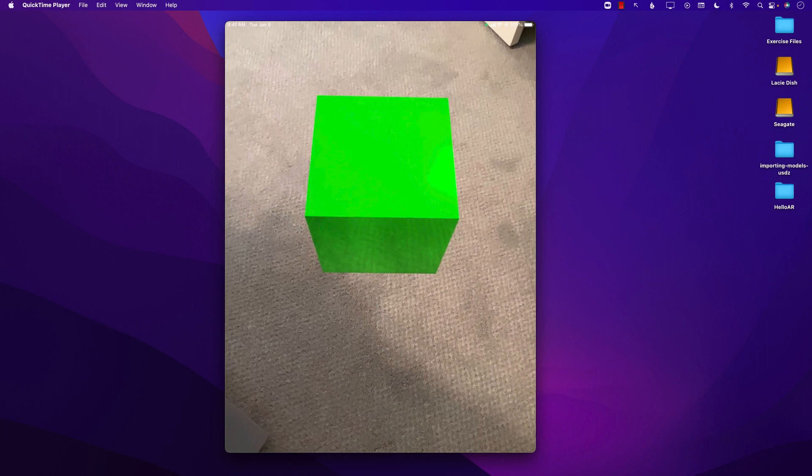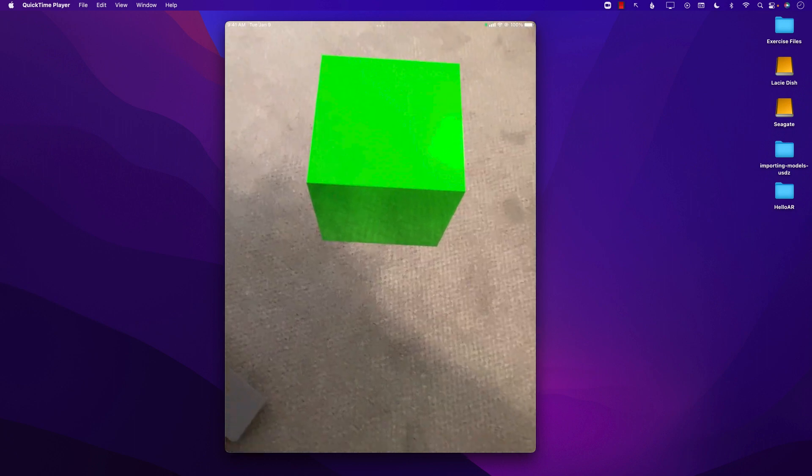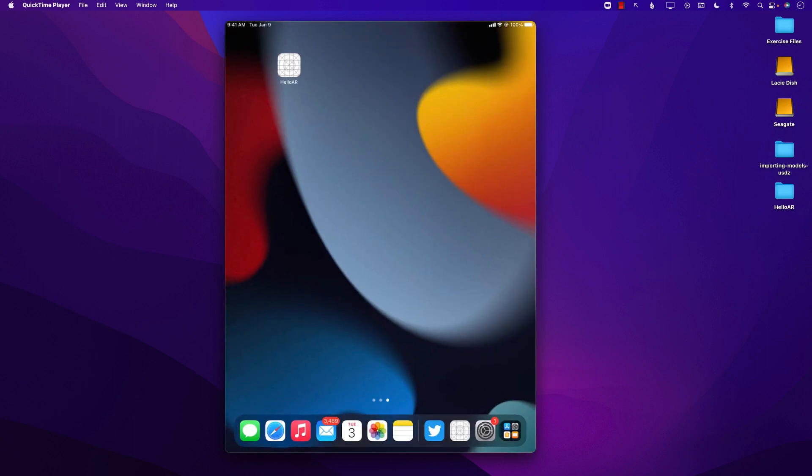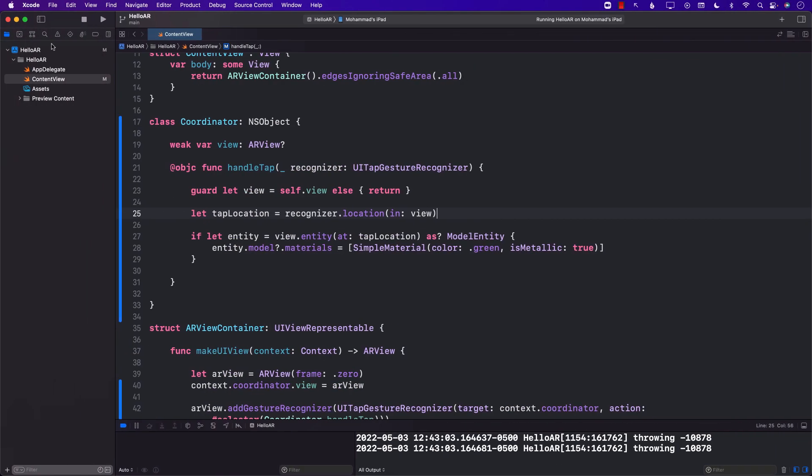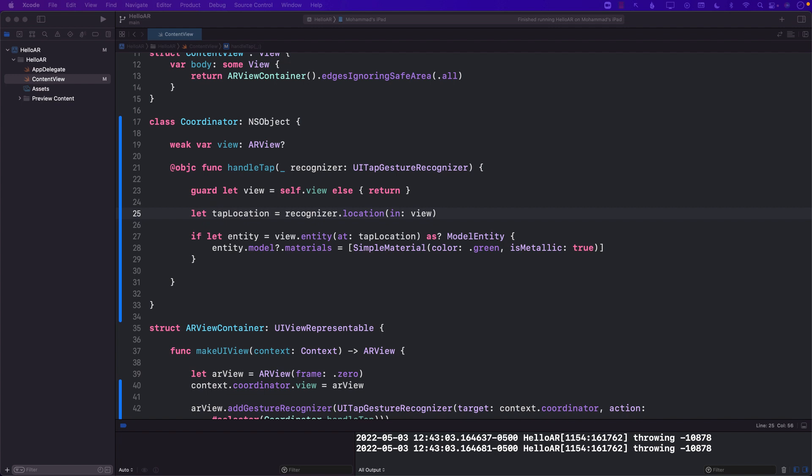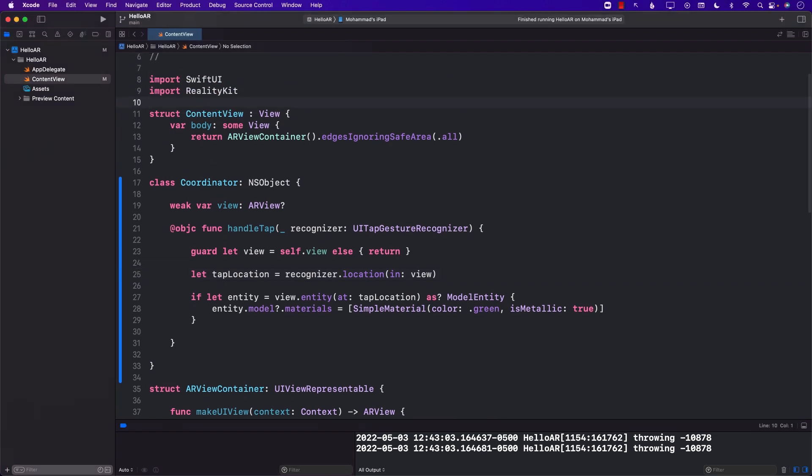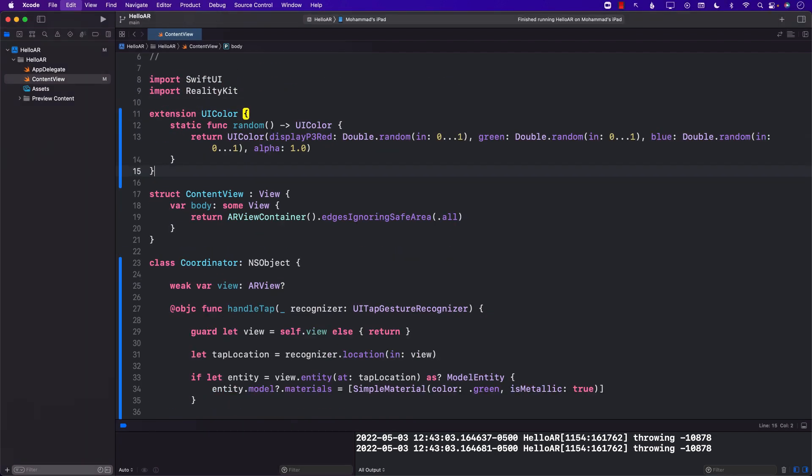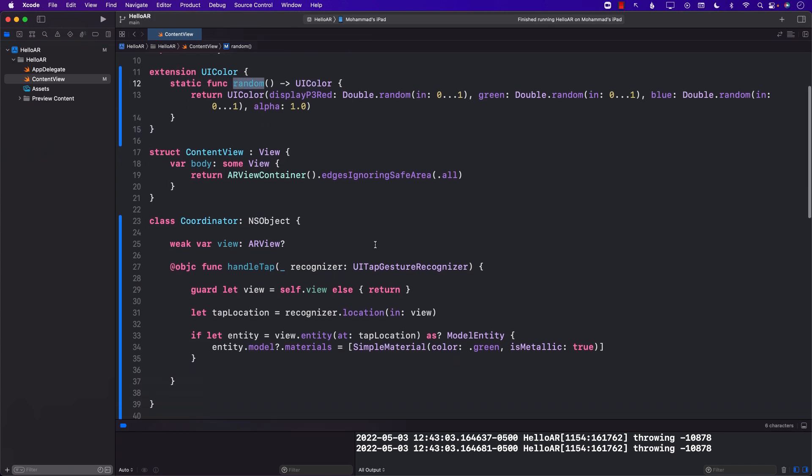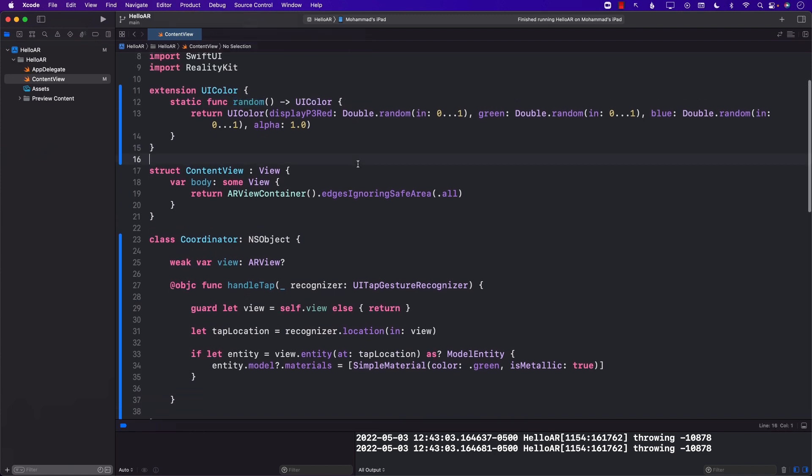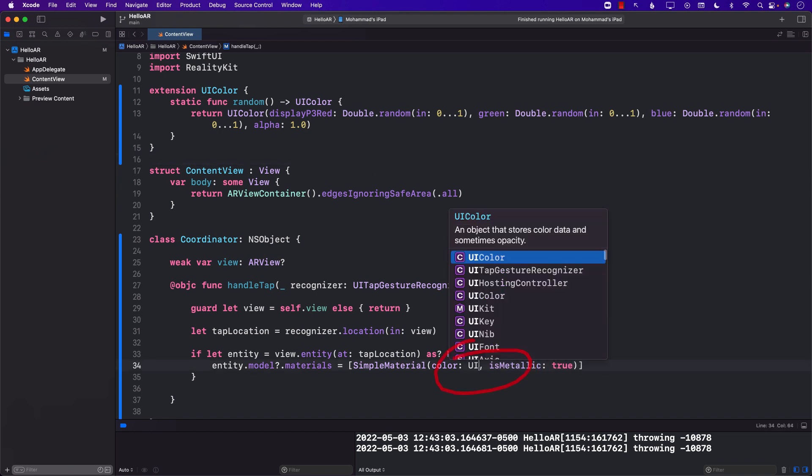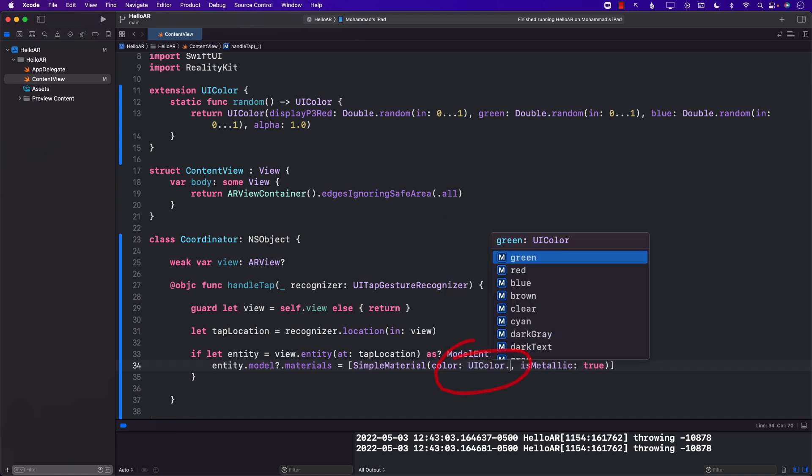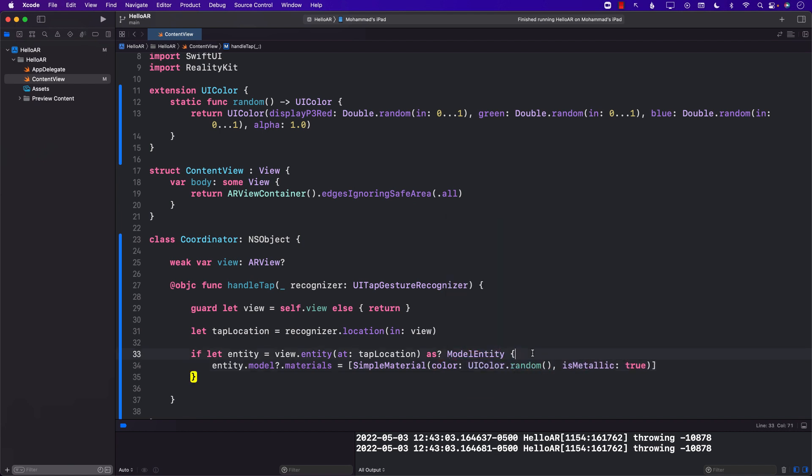But we can do something in our code that can allow us to randomly select different colors. For this I'm going to go ahead and add a simple extension on the UI color which is going to give us the random colors. Once we have the extension we can change the material color that we are setting by simply saying UI color dot random.